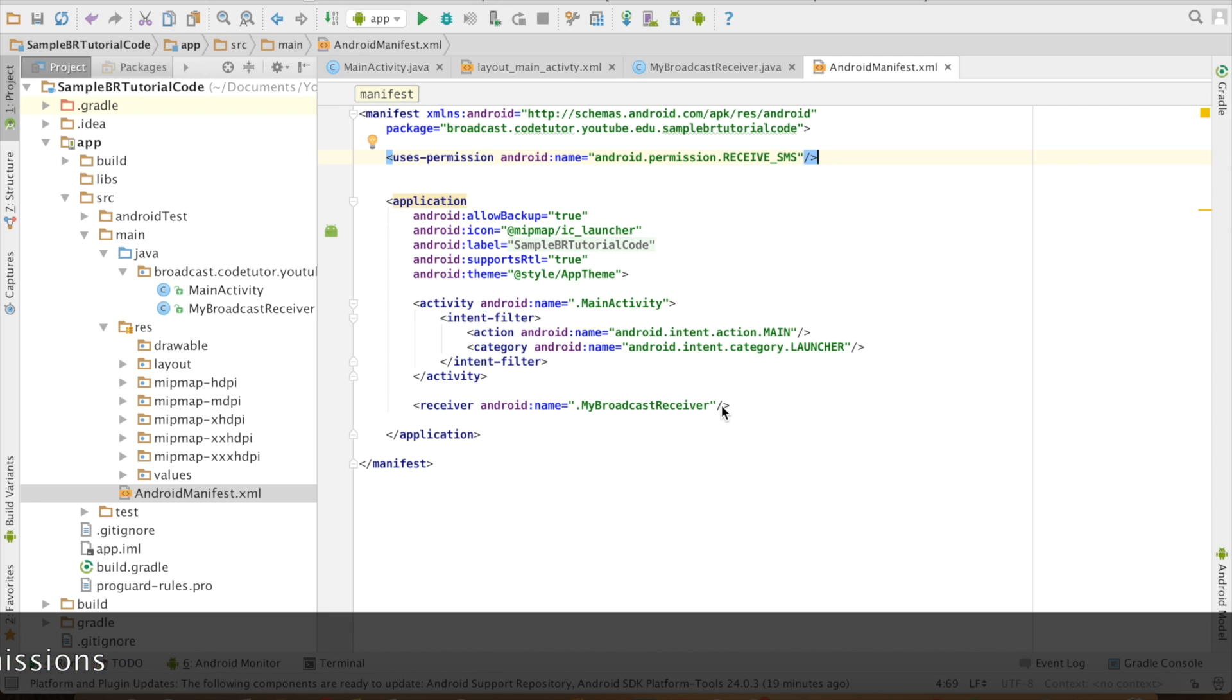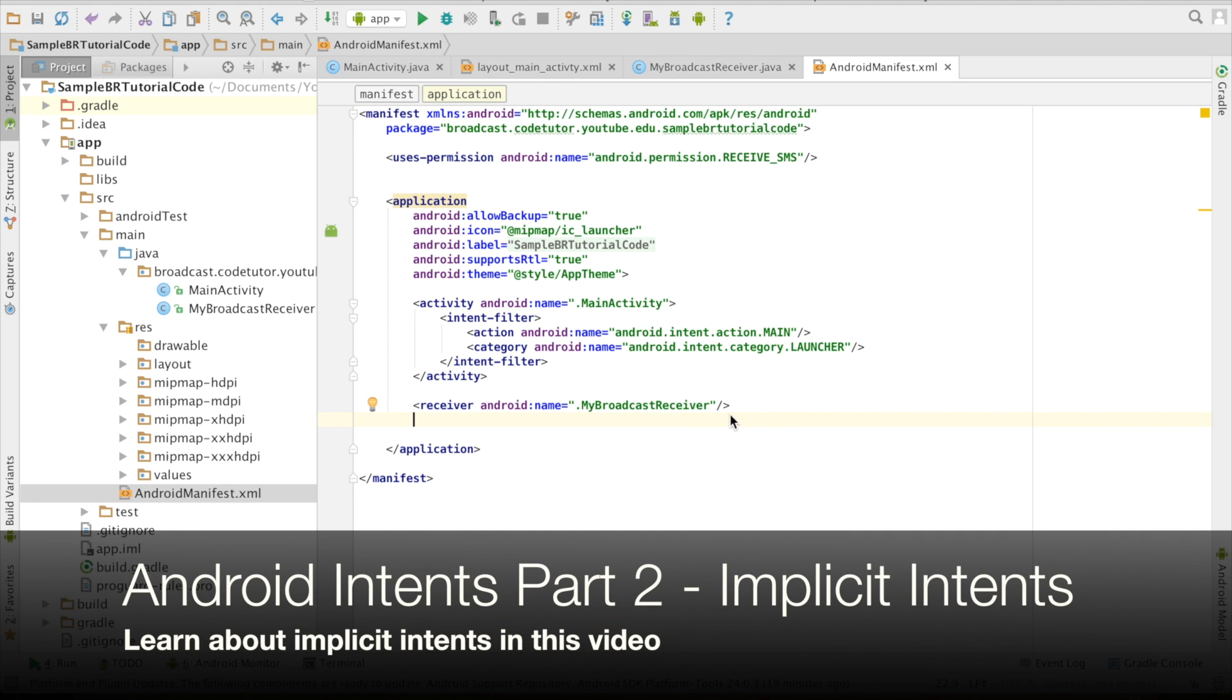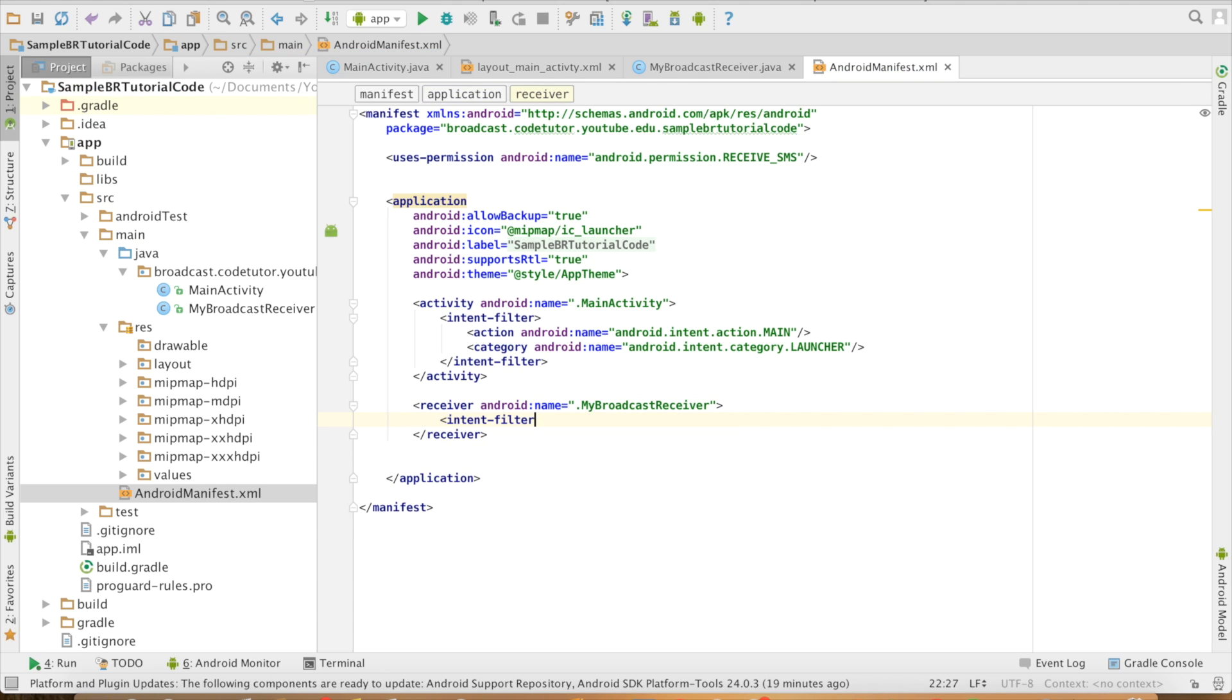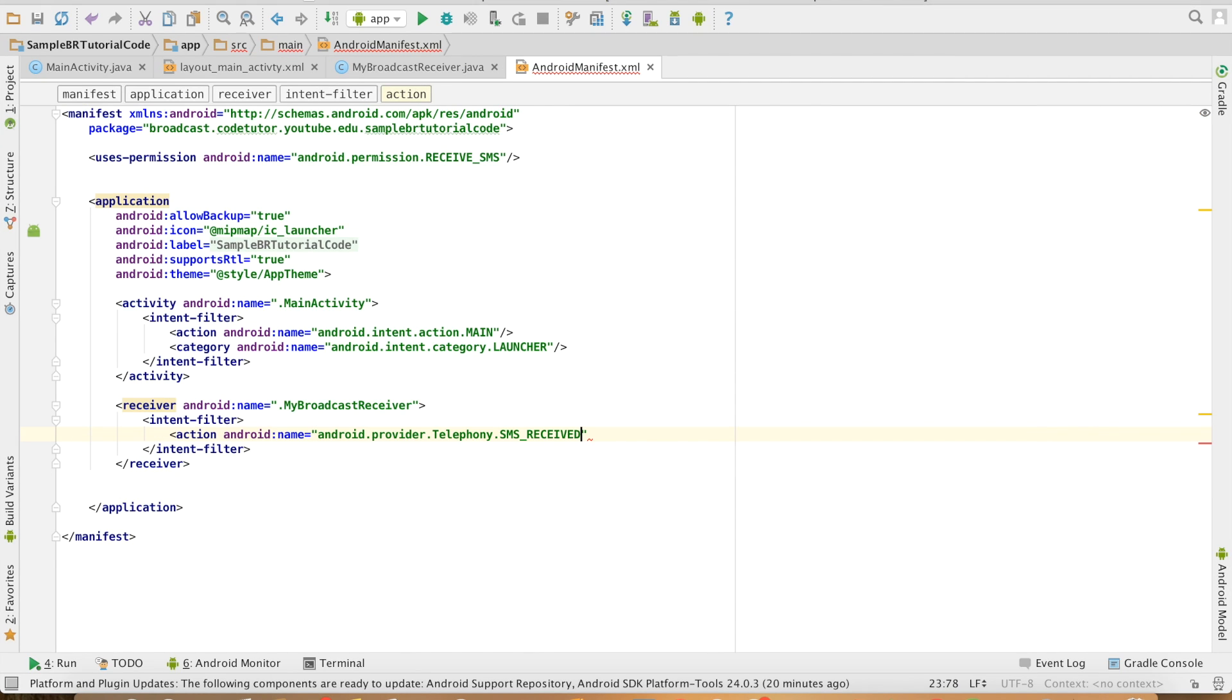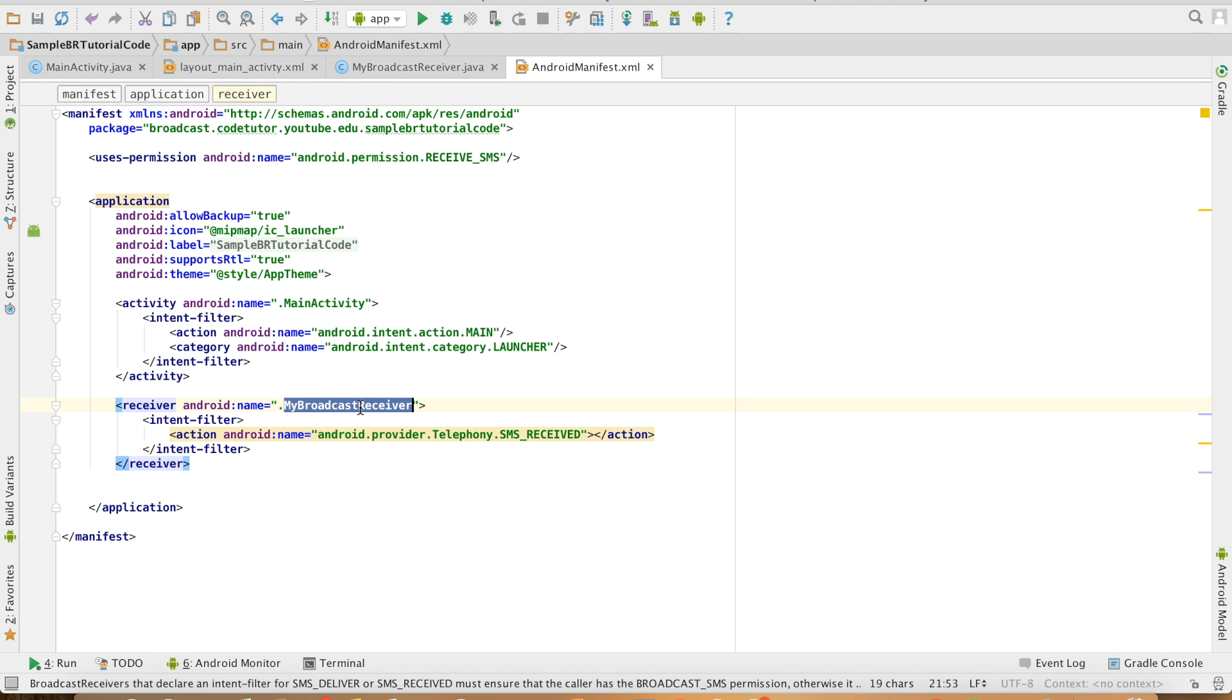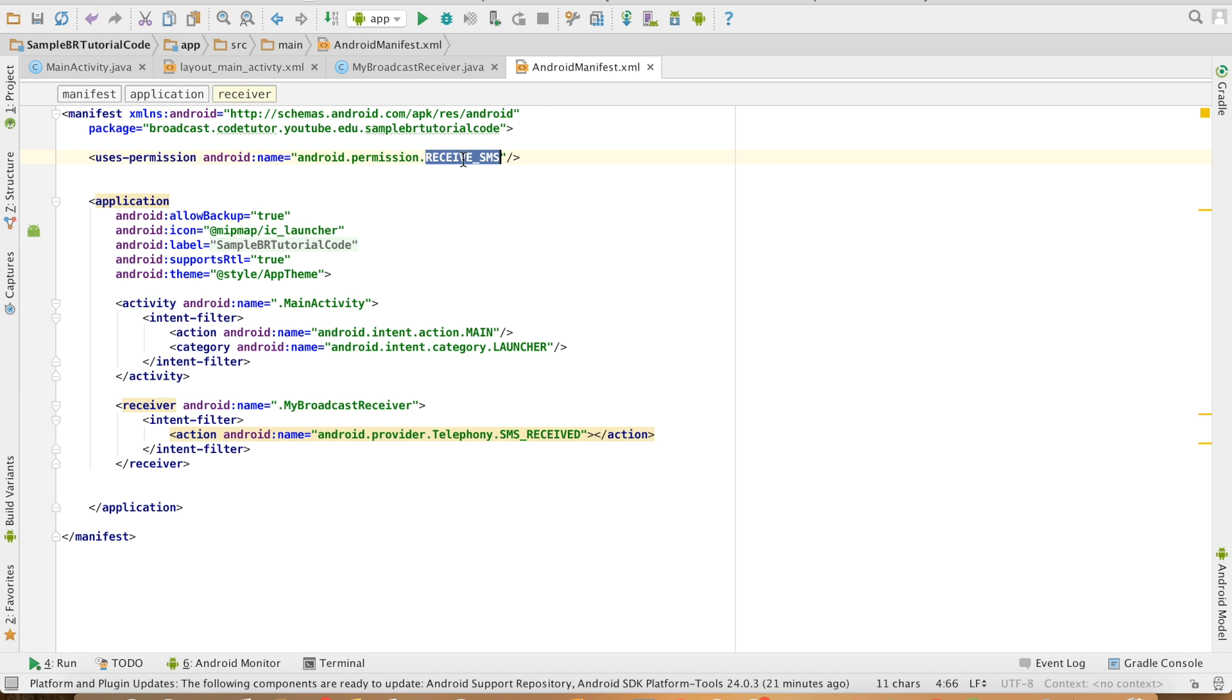Then I have to also have an intent filter. That is the implicit intent concept that I need to use to trigger this particular component. So intent filter and action name, the action value that I need to give is SMS_RECEIVED. And that's it. I have registered my broadcast receiver to respond to any SMS that is received and I have proper permission as well.